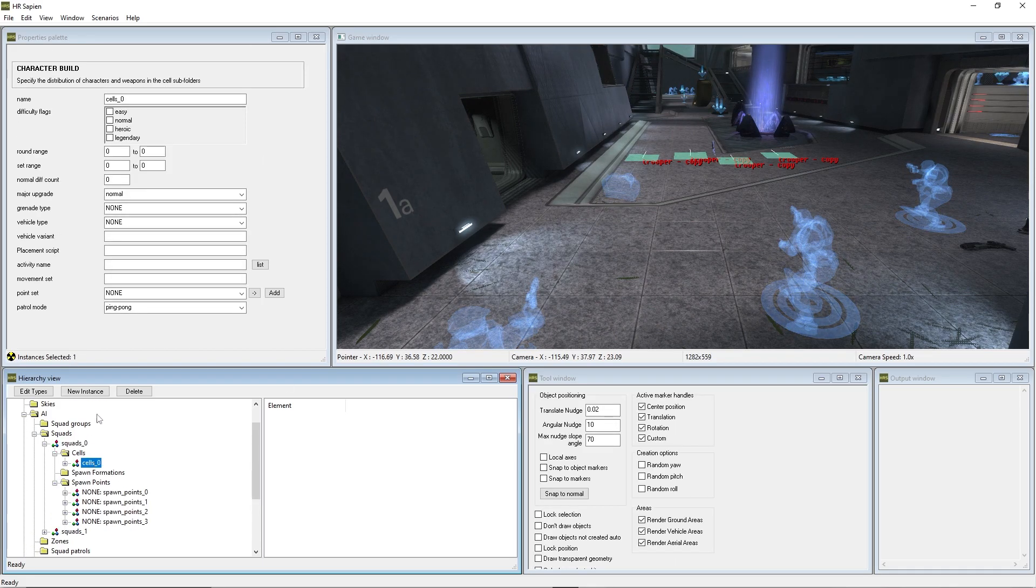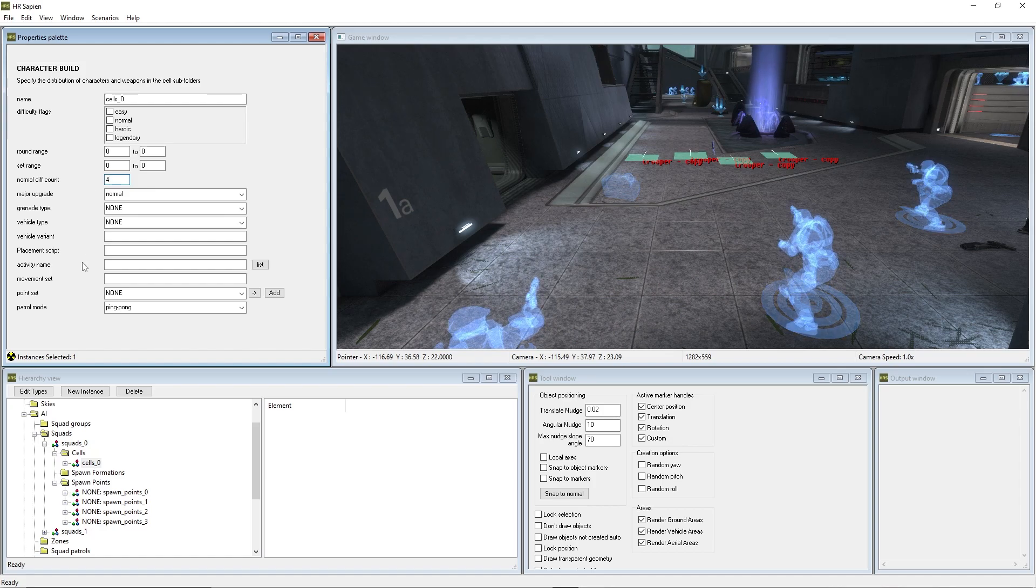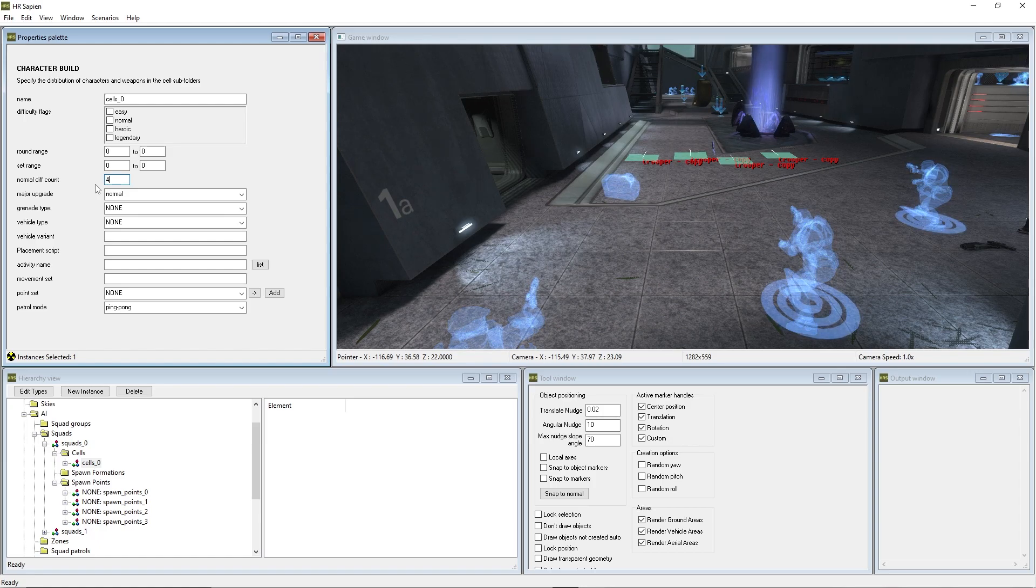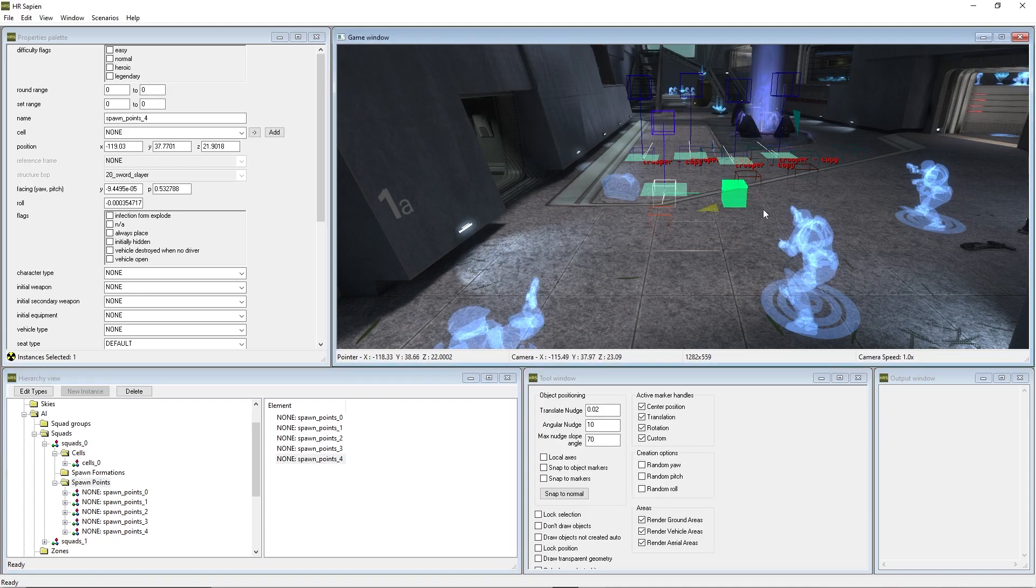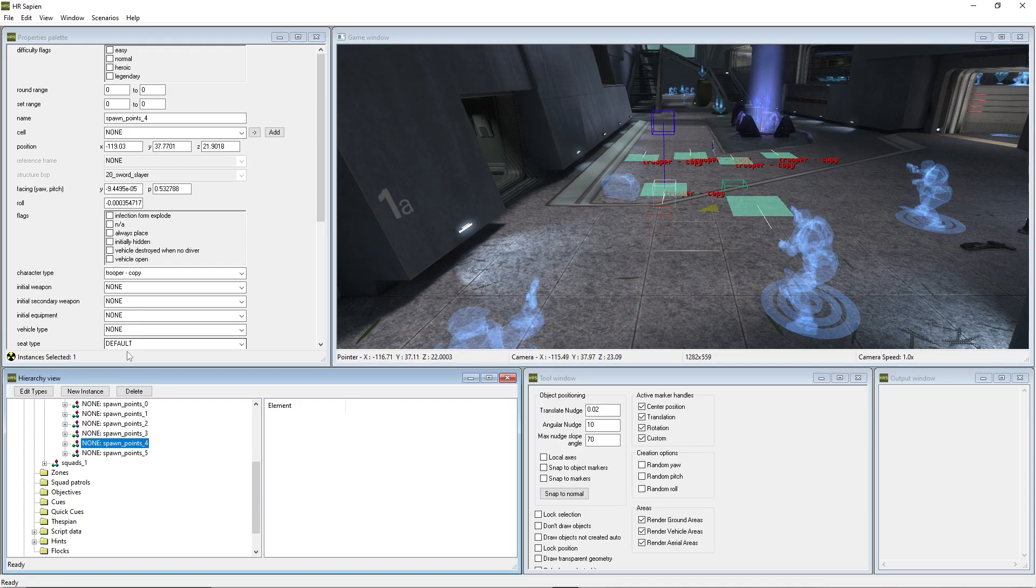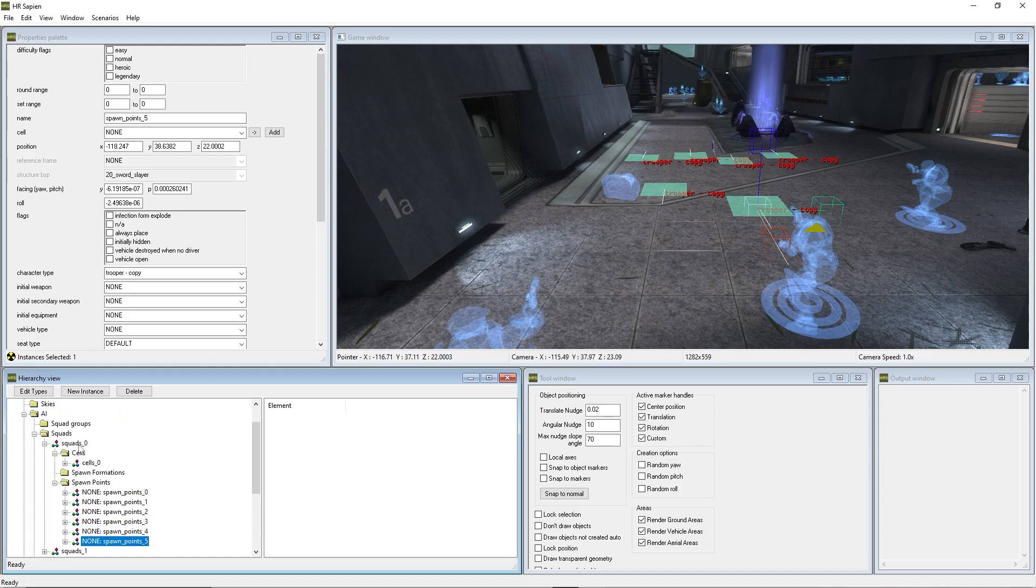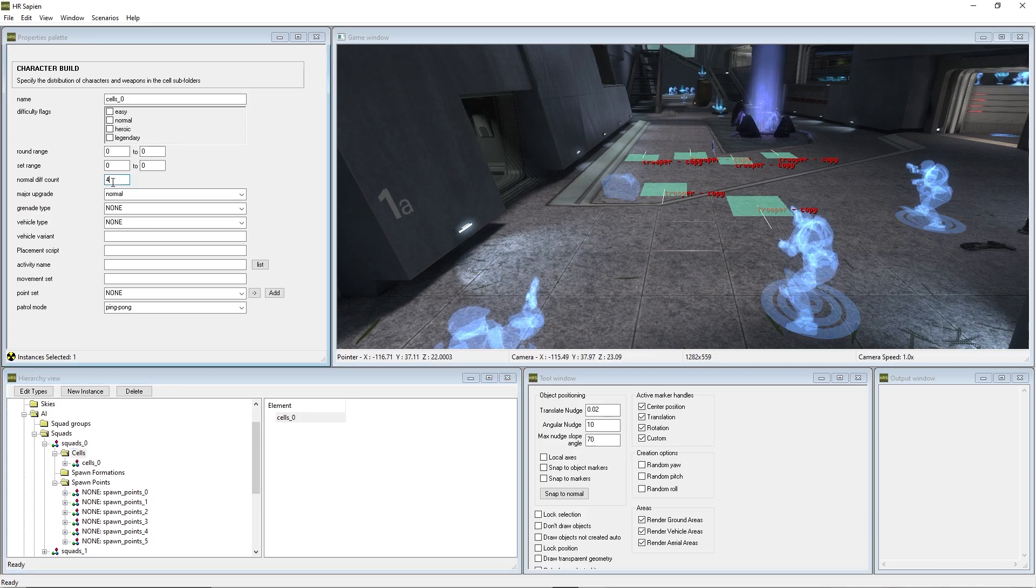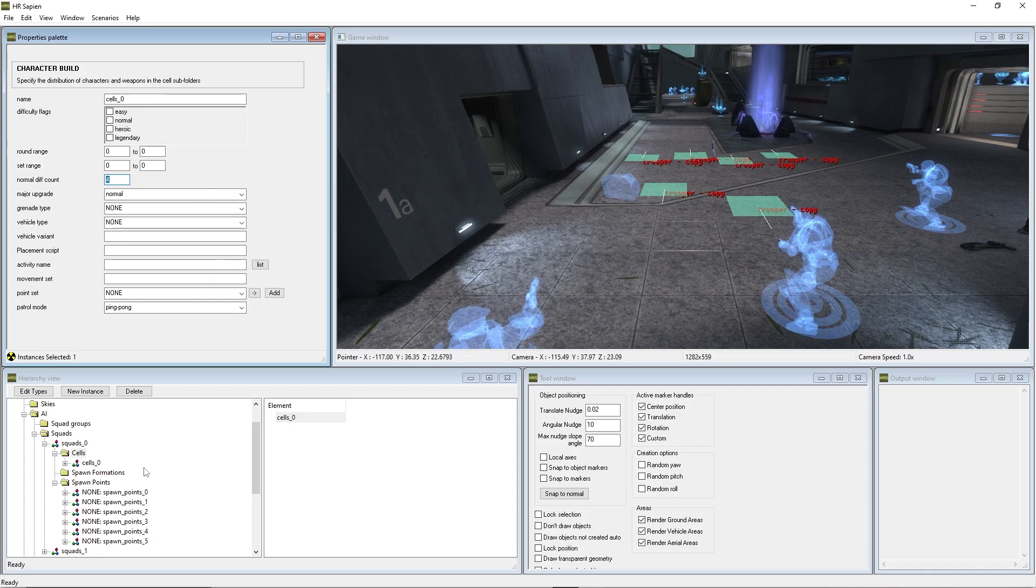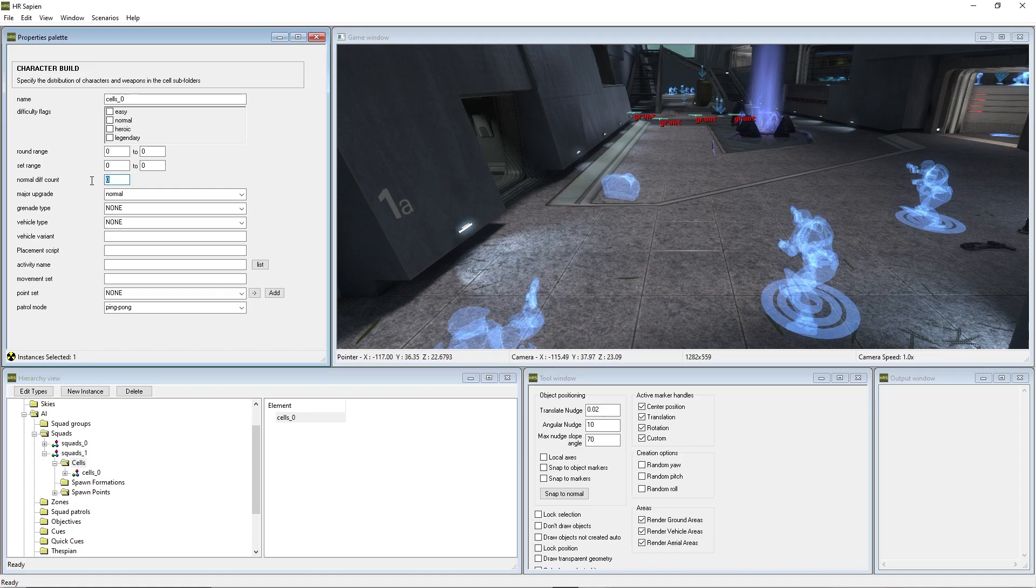I forgot to add something. In the cells area, you want to go and find normal diff count. For this, we're going to change it to four. So basically what the diff count is, is this is the amount of AI that will spawn within these spawn points. So if you have more than four different spawn points, it's going to randomly pick between these four spawns. If we add two more back here and change these to trooper copy, you'll see that we have a little bit more than what we actually have in the diff count. So if we go to cells and we have four, we actually have six spawn points that they can choose from within the four spawns of marines that will come in.